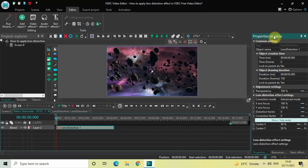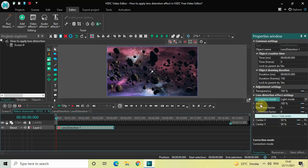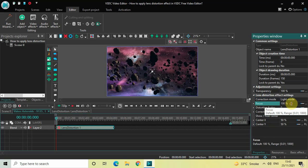Inside the Correction Mode option, currently Advanced Mode is selected — change this from Advanced Mode to Light Mode. Inside the Focus option, currently the value is 100%, so change this value from 100 to 125 and then press Enter.